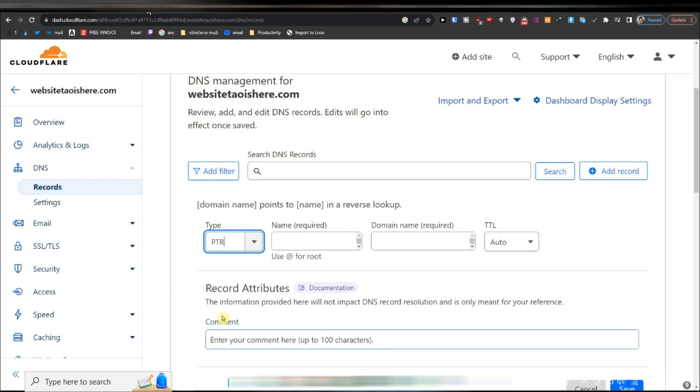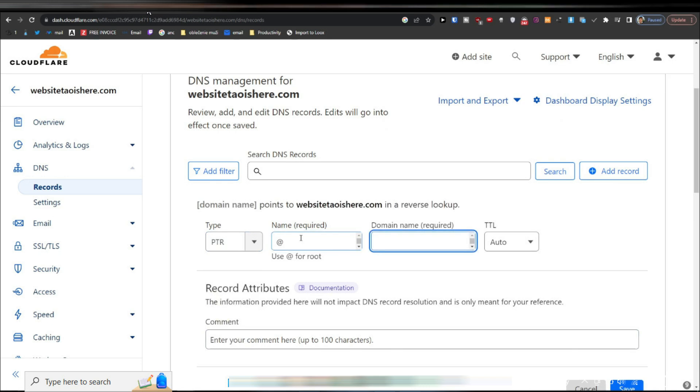At this point, you'll need to provide the necessary details for your PTR record. This usually involves specifying the IP address that you want to map to a domain name. Enter the relevant information into the provided fields.